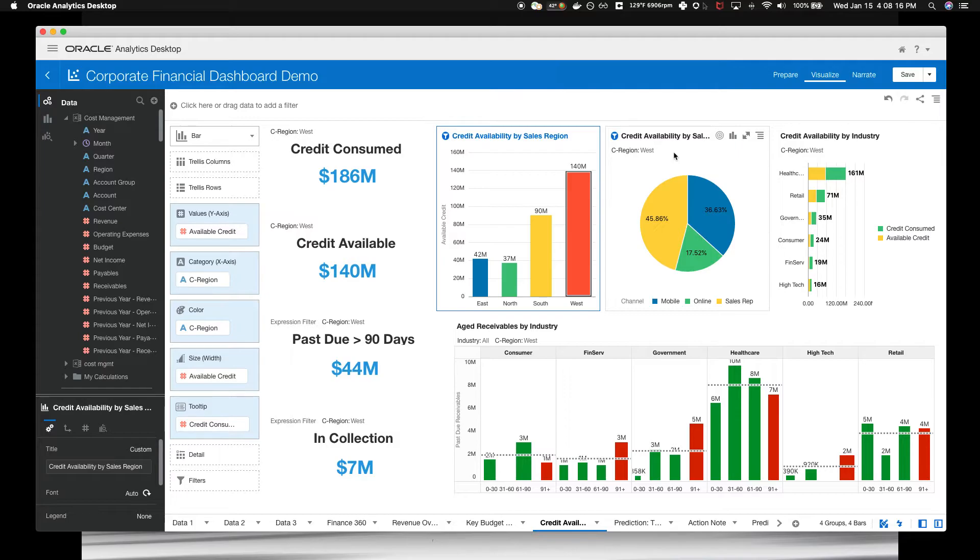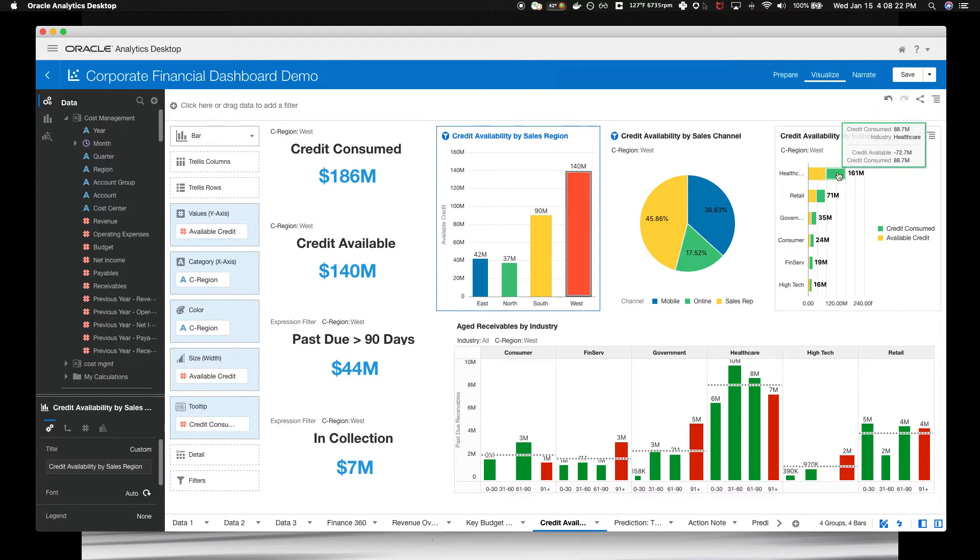By looking at the industry view, you can see that the healthcare segment is underutilized in their credit over here.